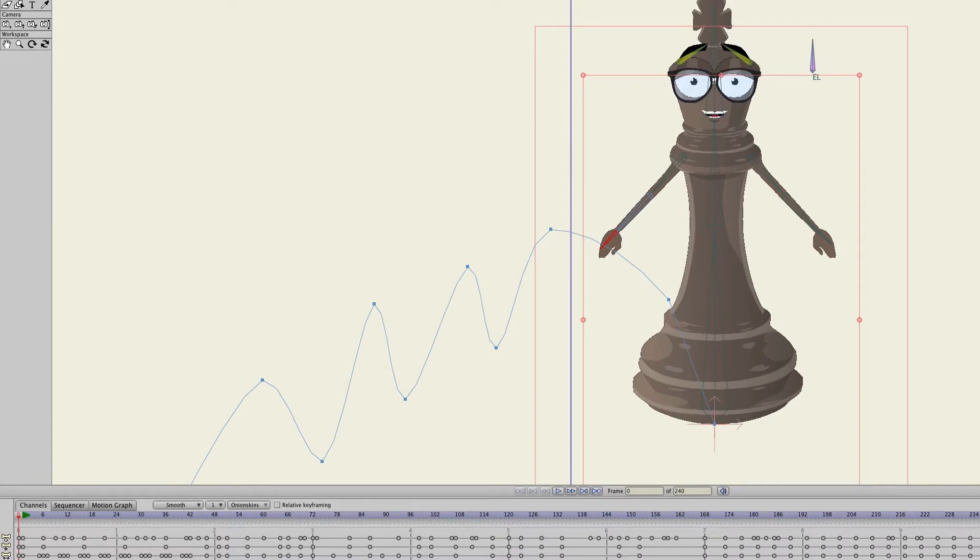In Anime Studio, Frame Zero is special. This is where we do all of our design work, where we rig characters, where we draw our vector artwork, and so on.